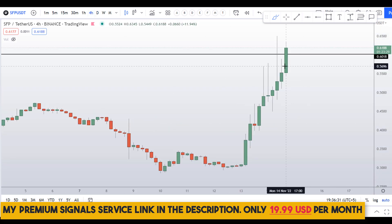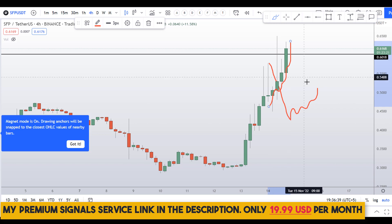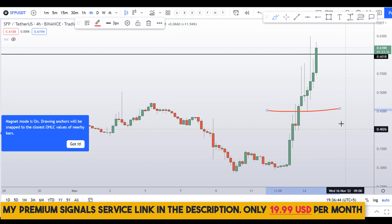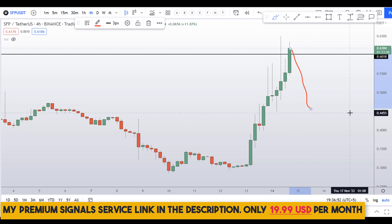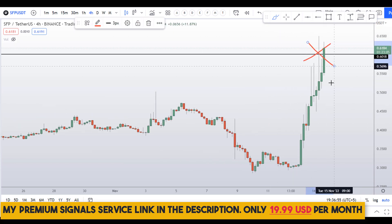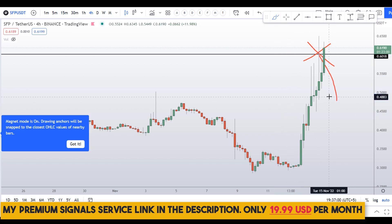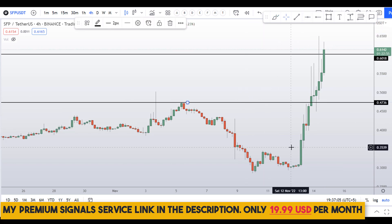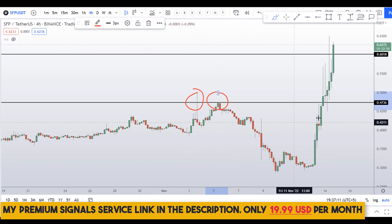Going down to the 4-hour chart — yesterday we were waiting for a deep retracement but the buying pressure was pretty much to the upside, so we didn't get a buy entry. We are still waiting for a deep retracement level somewhere here. Always do not buy at the top because the market can always reverse on you when the price is at the highest. Let's wait for the deep retracement somewhere around the 47-cent level.